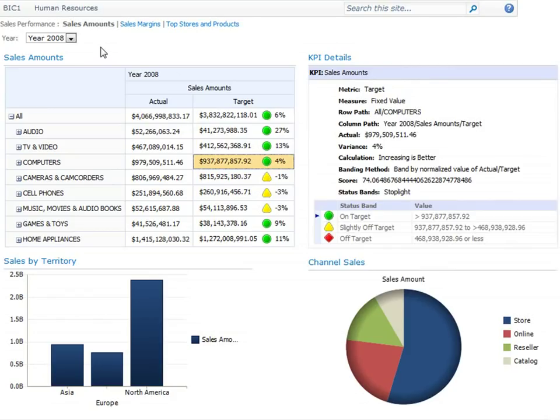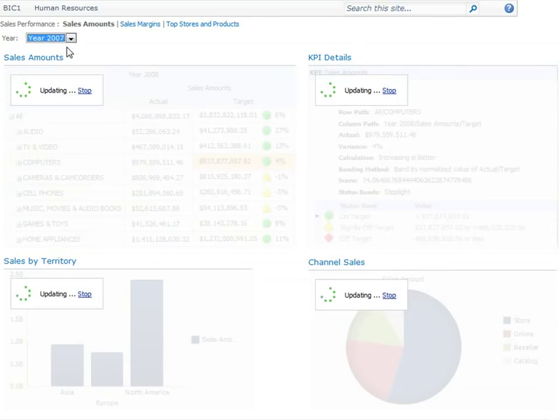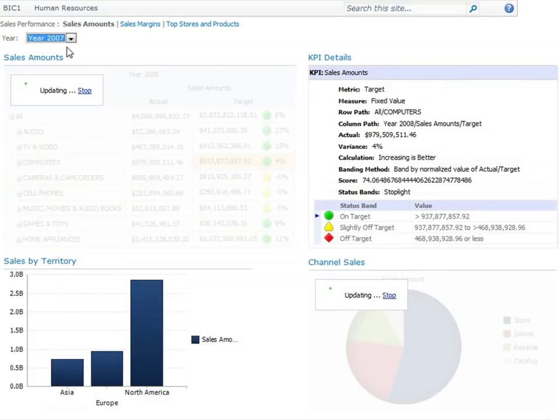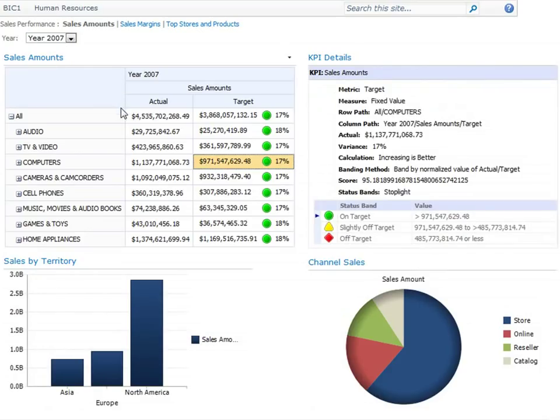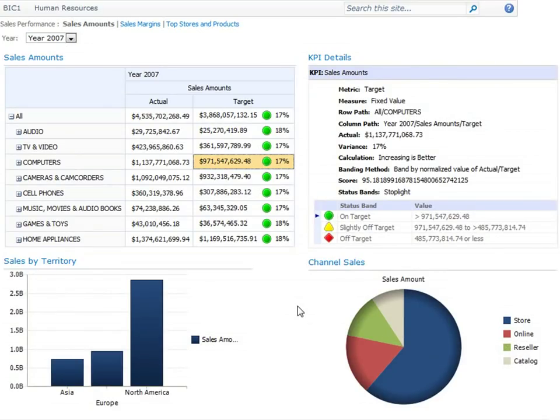We also have a filter at the top of the screen. Anna can select a year from this filter, and the items that are connected to it update automatically to display information for that particular year.